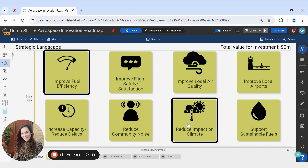Hi, my name is Katherine and today I'll be demonstrating how to delete items within SharpCloud. As a user, by the end you'll be able to delete items from your solution using a variety of methods.